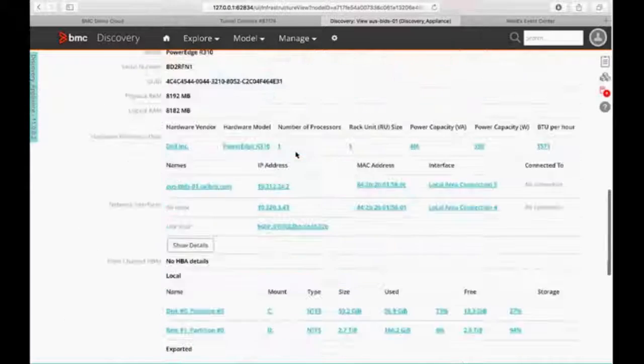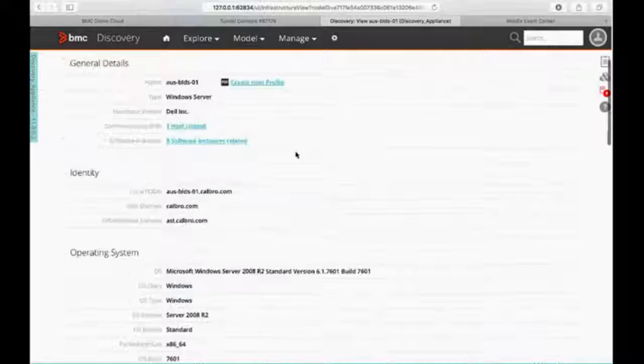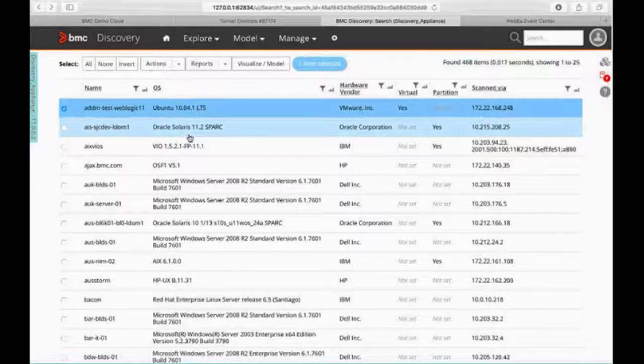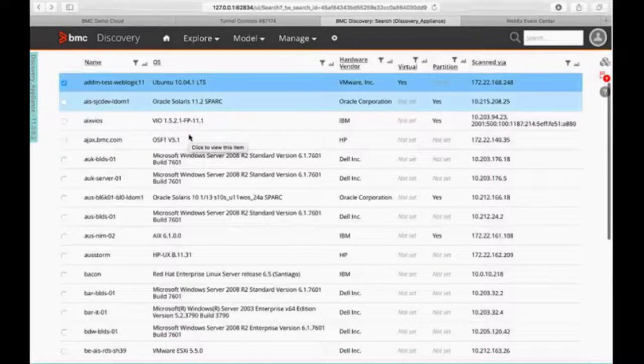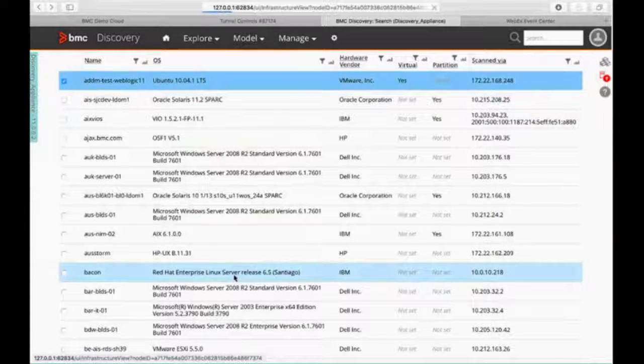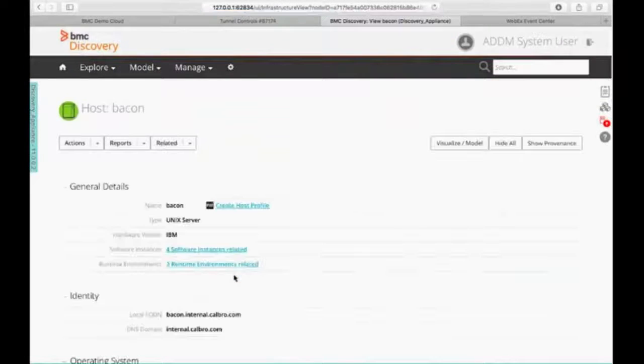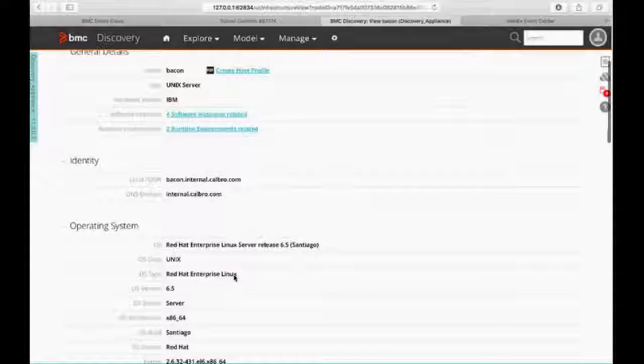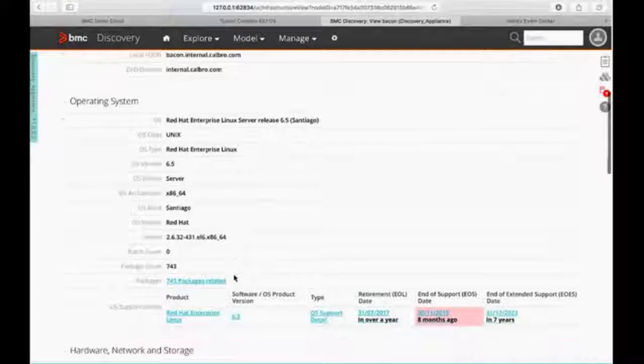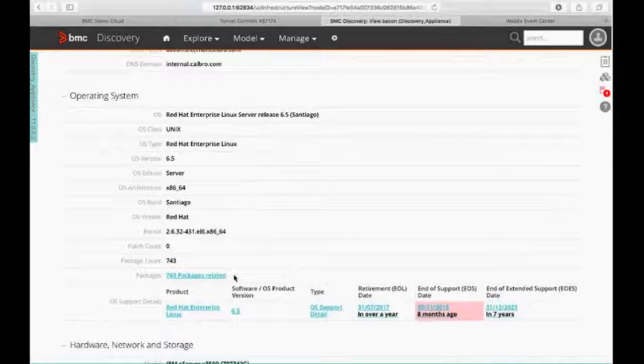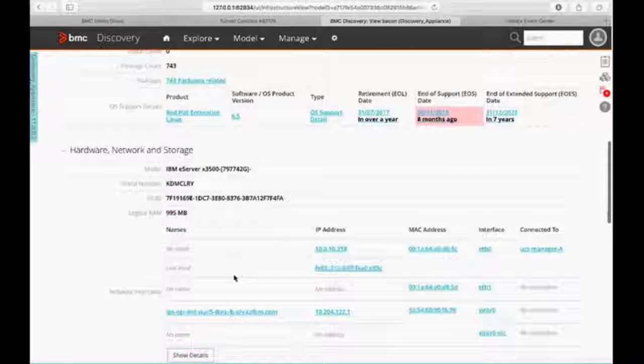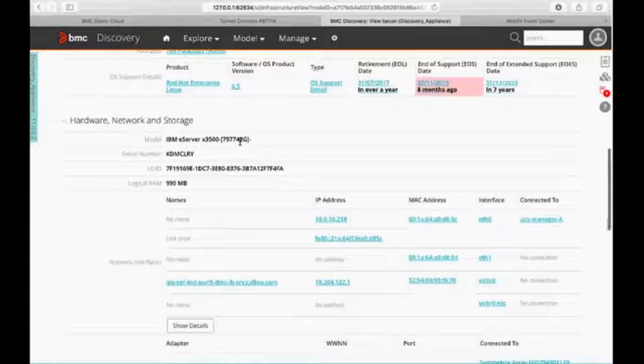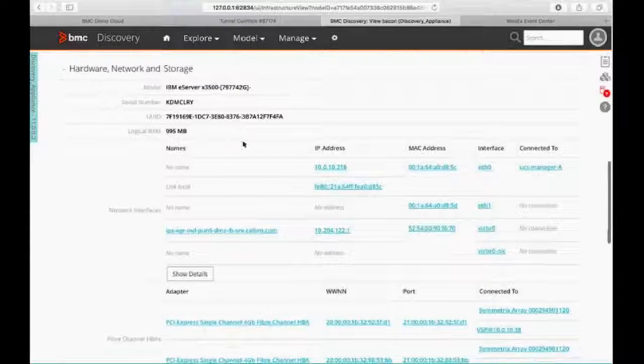So that's just a typical Windows host that's out there on the environment. Let's just go through and grab a Red Hat box. Again, just at random here. And we're getting the same type of information for the operating system. This just happens to be a Red Hat Enterprise Linux box. We're going through and you can see it's now an IBM eServer instead of a Dell server. Same type of information.